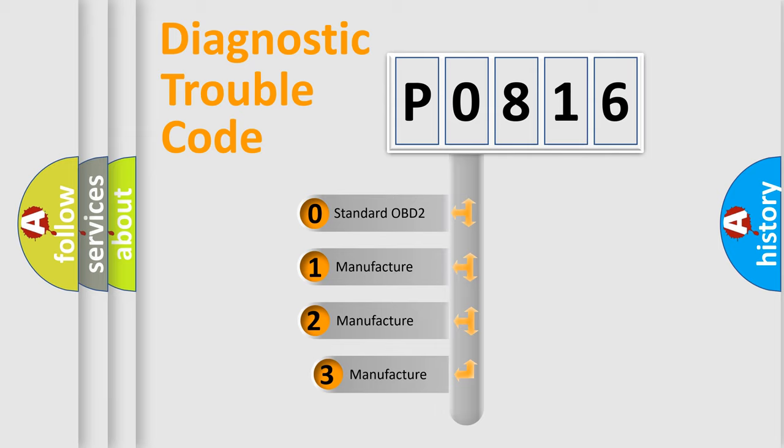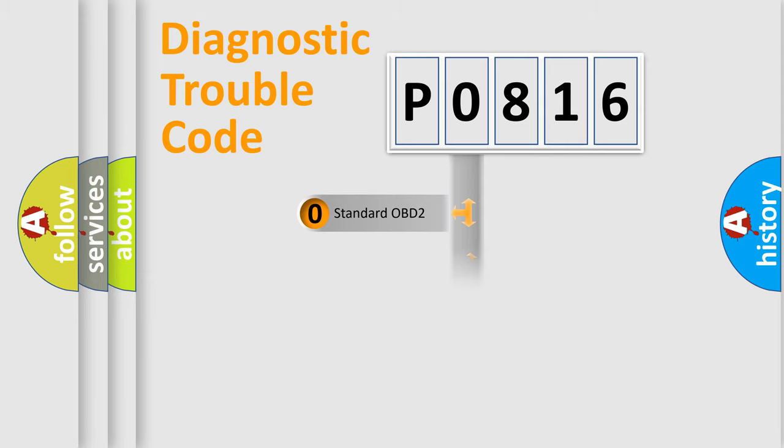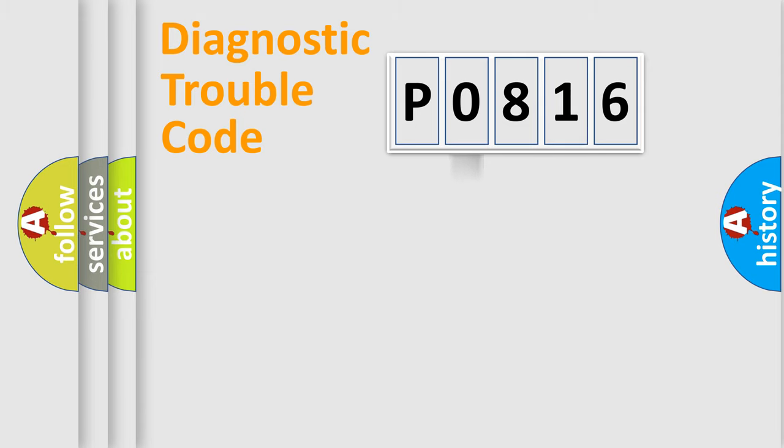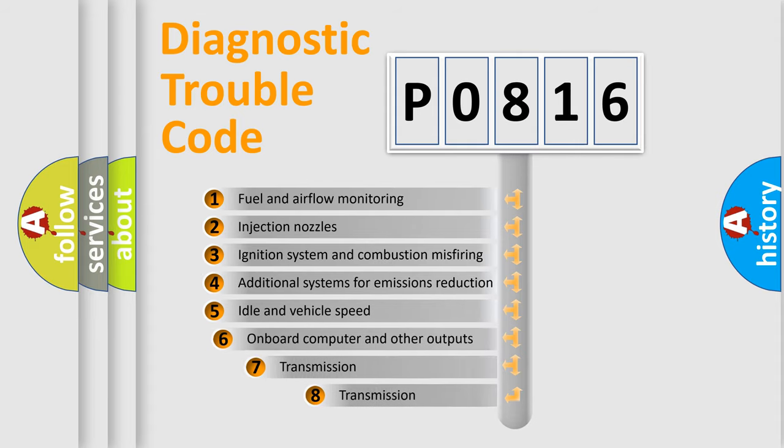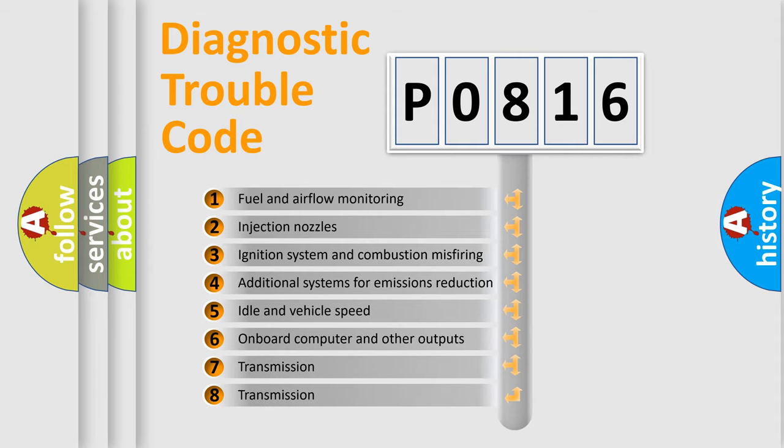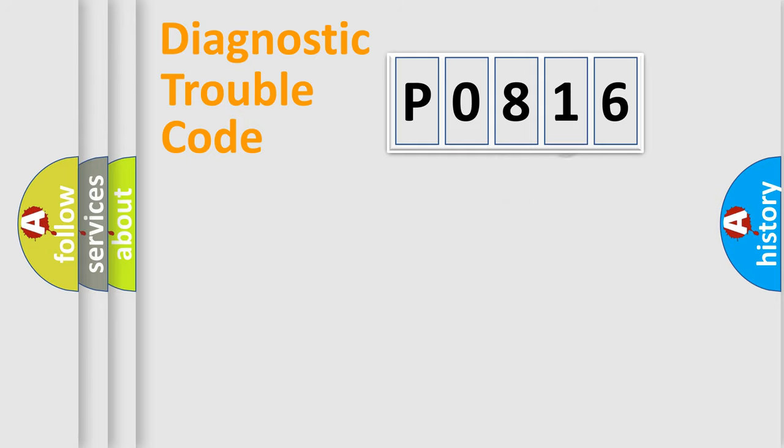If the second character is expressed as zero, it is a standardized error. In the case of numbers 1, 2, or 3, it is a manufacturer-specific expression of a car-specific error. The third character specifies a subset of errors. The distribution shown is valid only for the standardized DTC code.